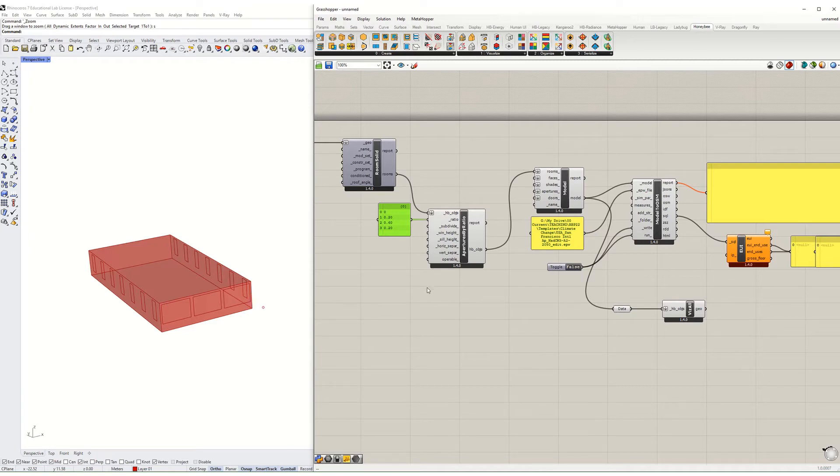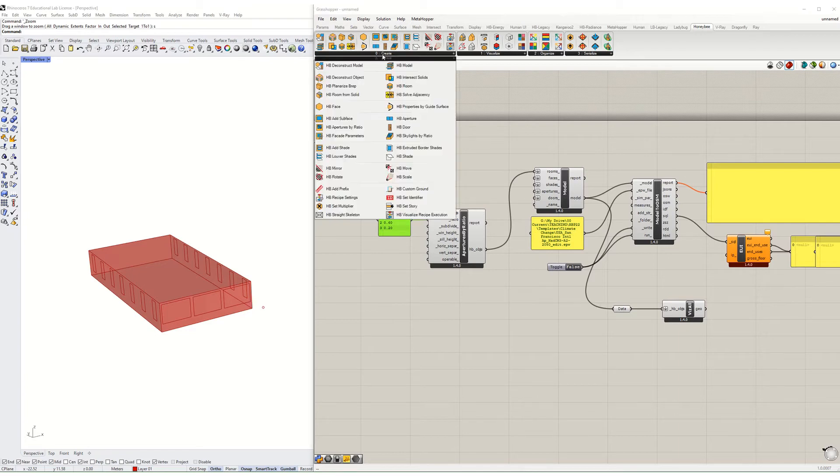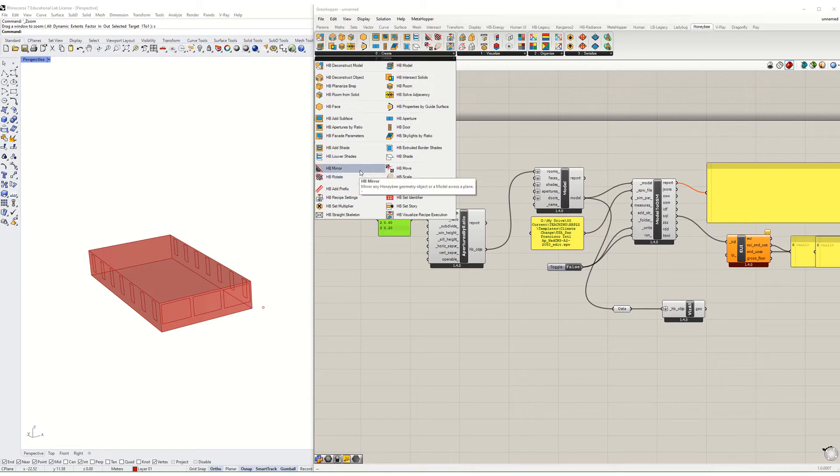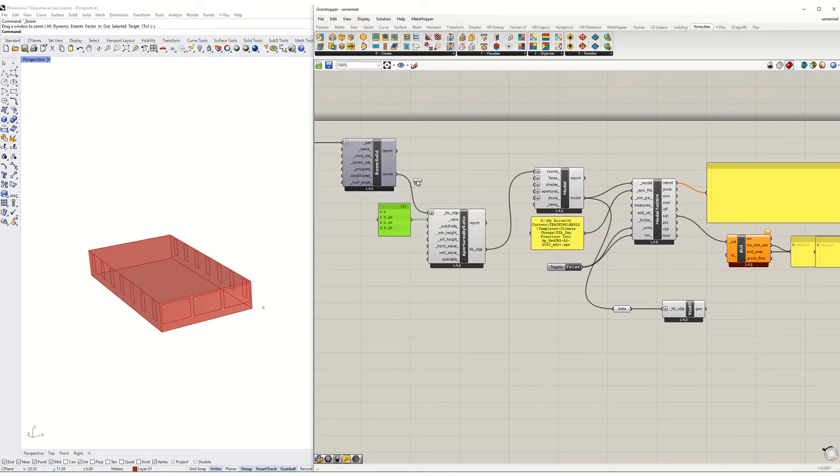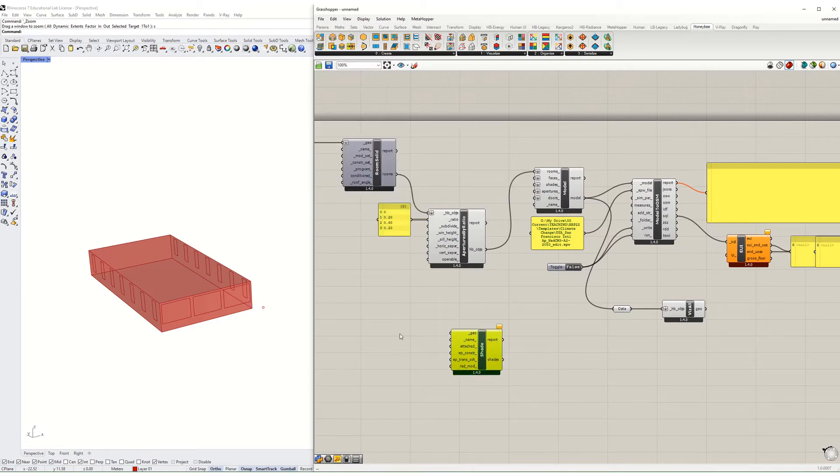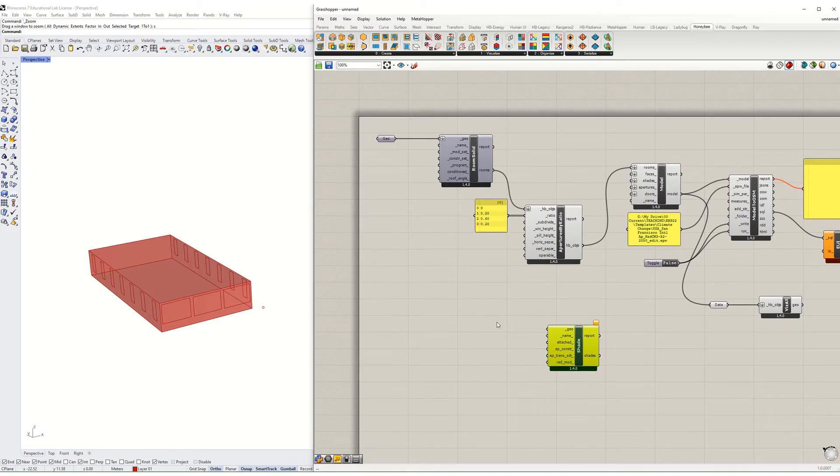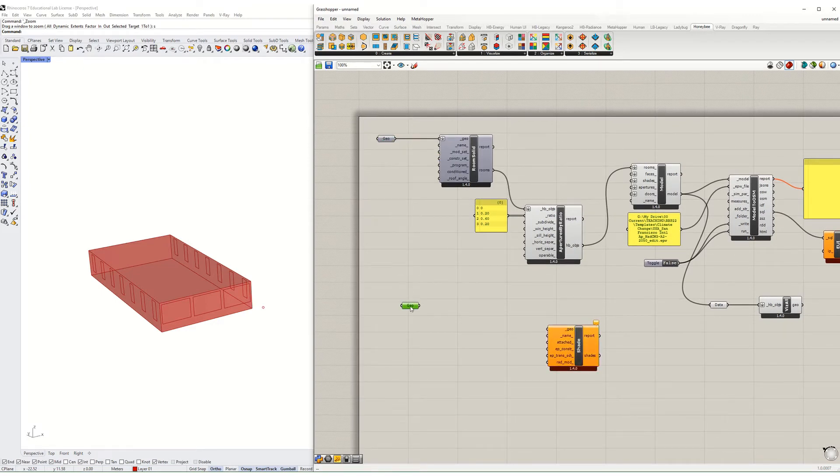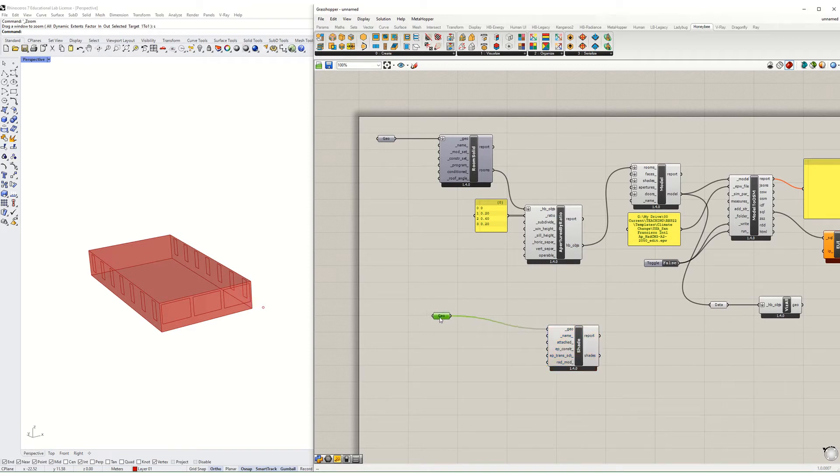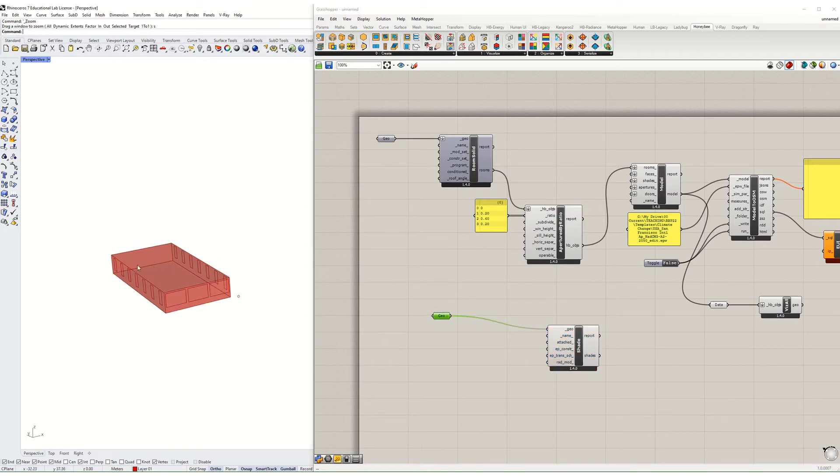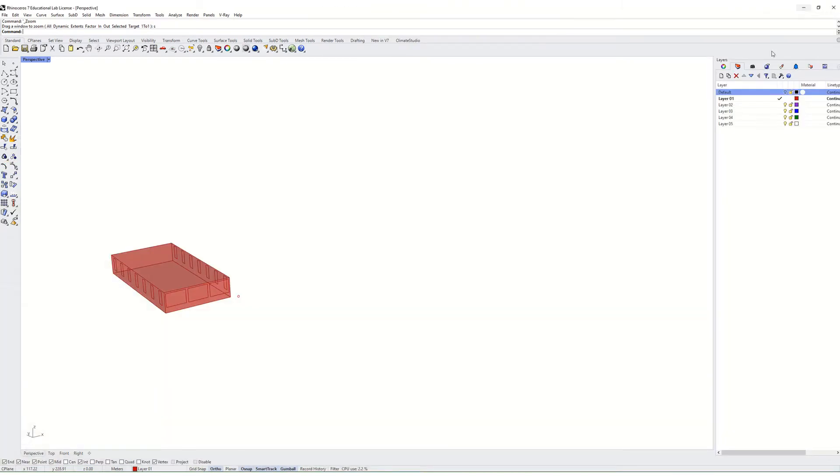The next thing I want to show you is how to add shade. To do that, there's a component for shade. It is this guy, HB shade. And this also takes geometry, just like this one did. So I can copy and paste here. And I need to make some shade.